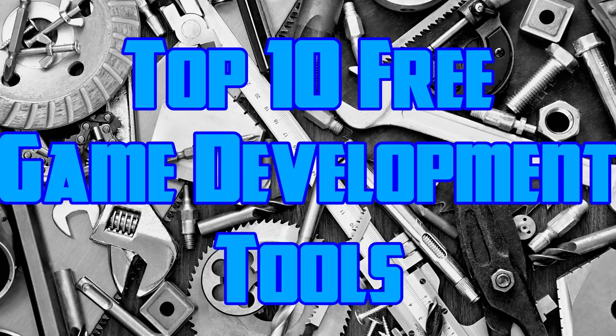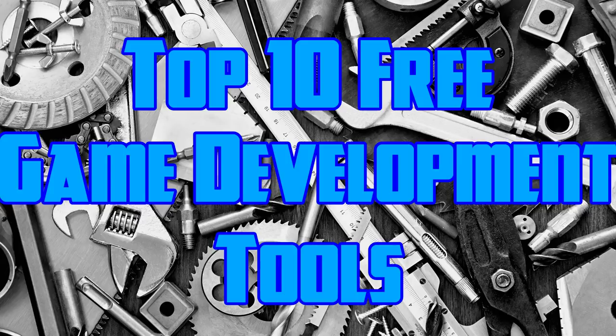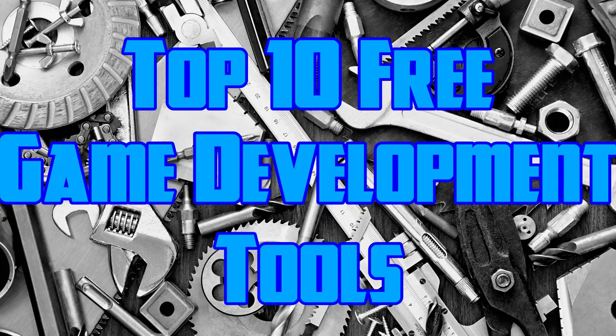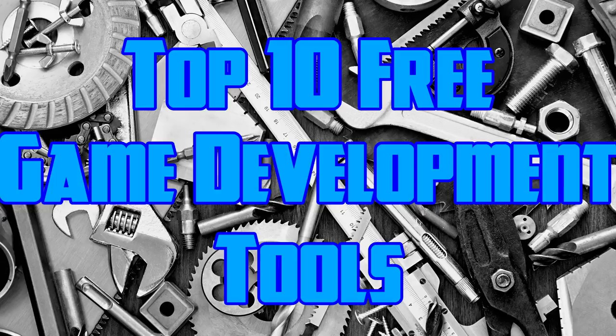Hello everybody, it's Mike here at Game From Scratch, and it's my first ever Top 10 list. And don't worry, I'm not going to become one of those clickbaity channels.